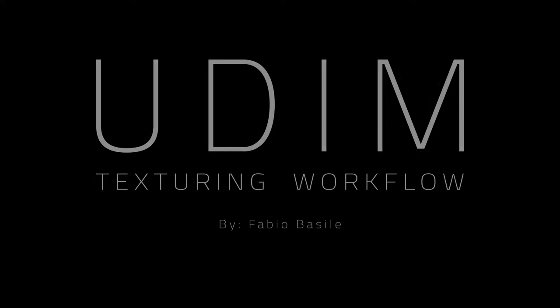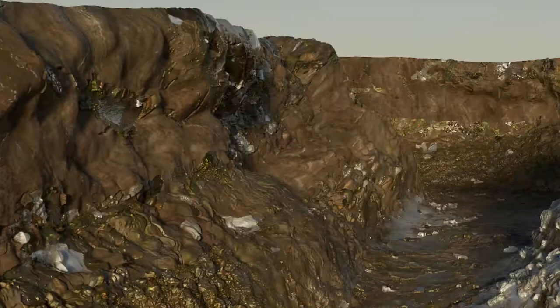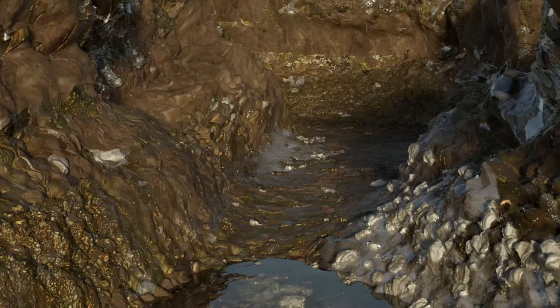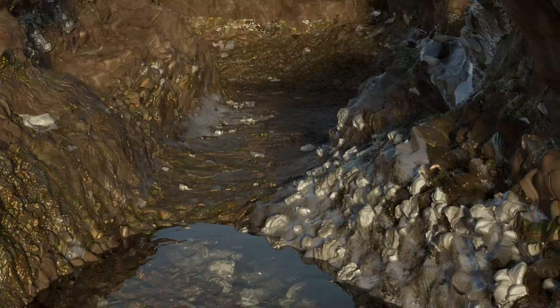While UDIM may appear intimidating, its base principle is very simple and it allows for far better control on your texture mapping than regular methods you may be used to prior to discovering UDIM or any other tile-based UV texturing methods.